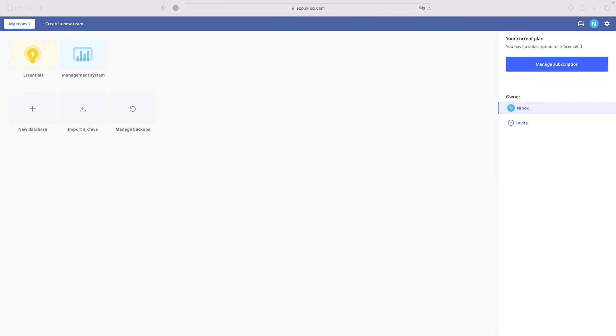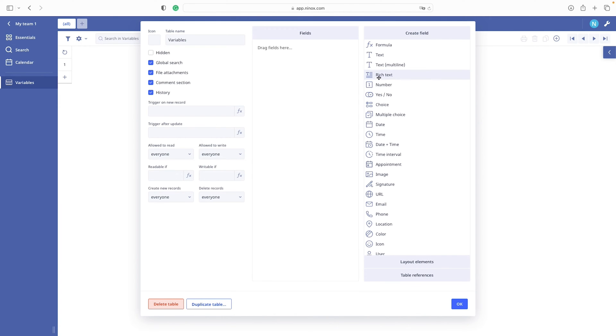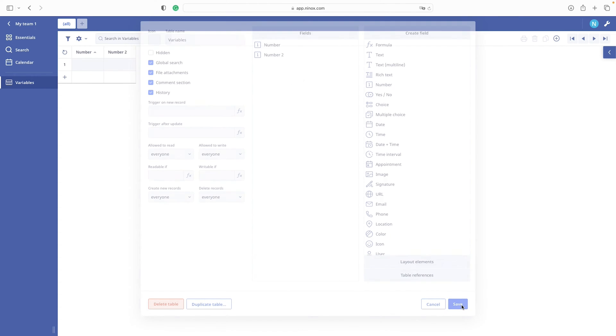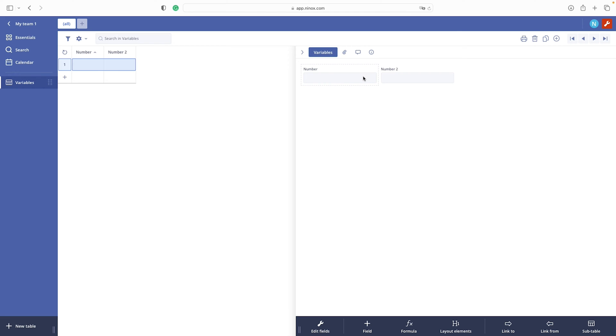In our essential database we have a table variable. Let's add two number fields. Let's also add some data there. Perfect.